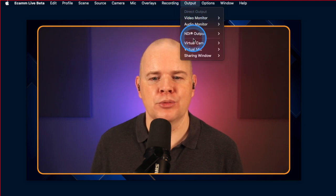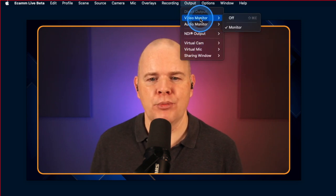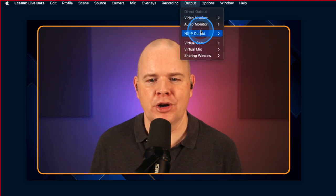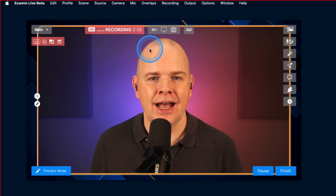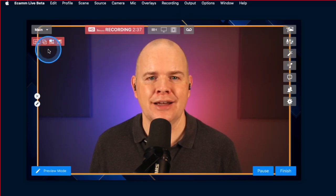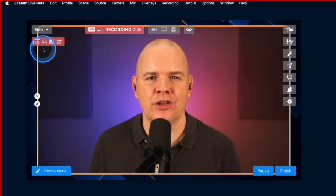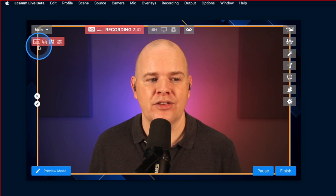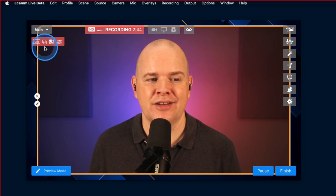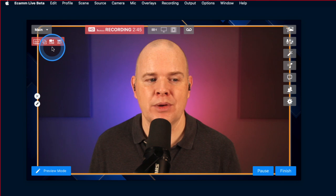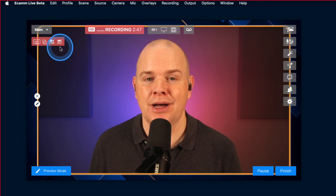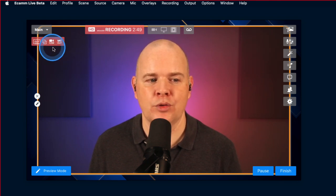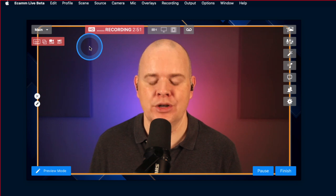Incidentally, with these items — virtual mic, virtual camera, audio monitor out, video monitor out, the sharing window, and so on — you do get a little notification up in the top left of the main Ecamm window. This is telling me that my virtual monitor is on, this one is my sharing window, my virtual camera, and my virtual mic. These little symbols just indicate which of those is on or not.